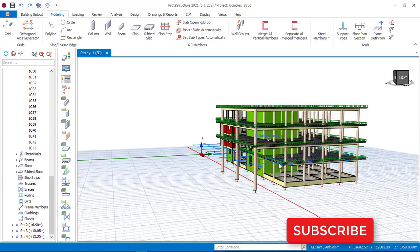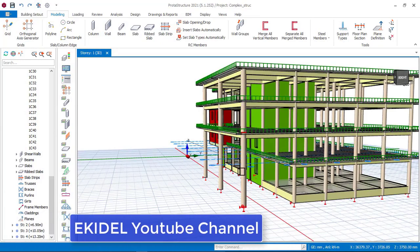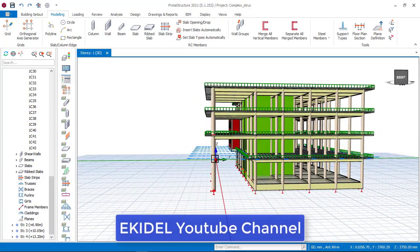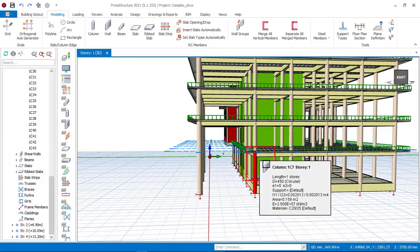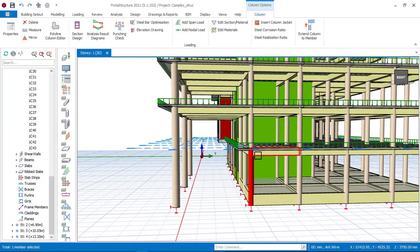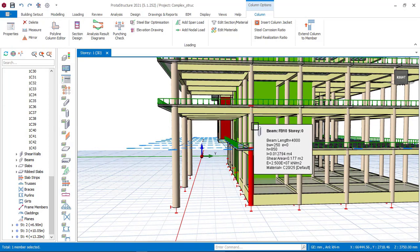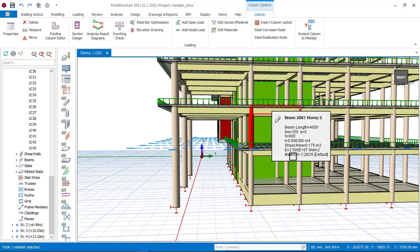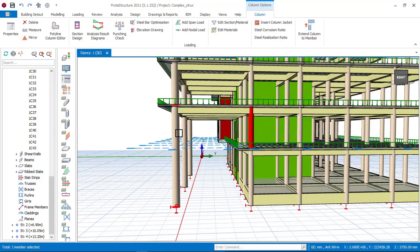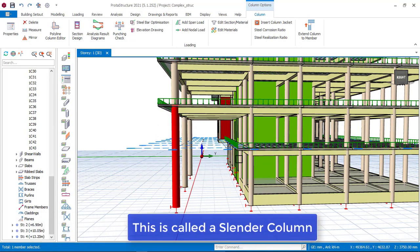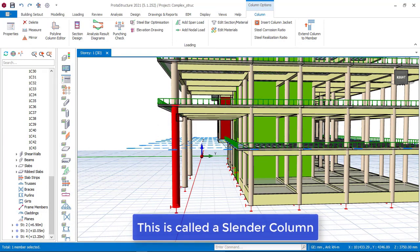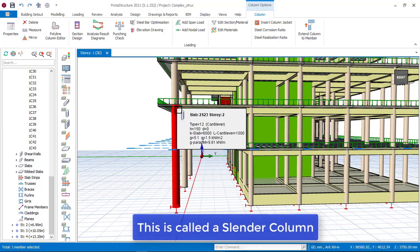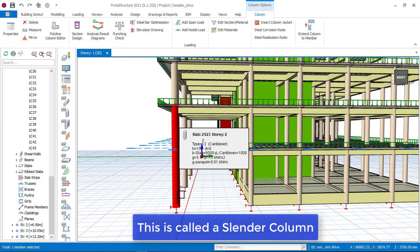Before we start to insert this slender column, I will first explain what this means. If you look at this column right now, you can see that this column spans from this floor down to the foundation. And if you click on this column also, this column spans from the second floor down to this first floor. But if you check on this column right now, you can see that this column spans from the second floor all the way down to the foundation.